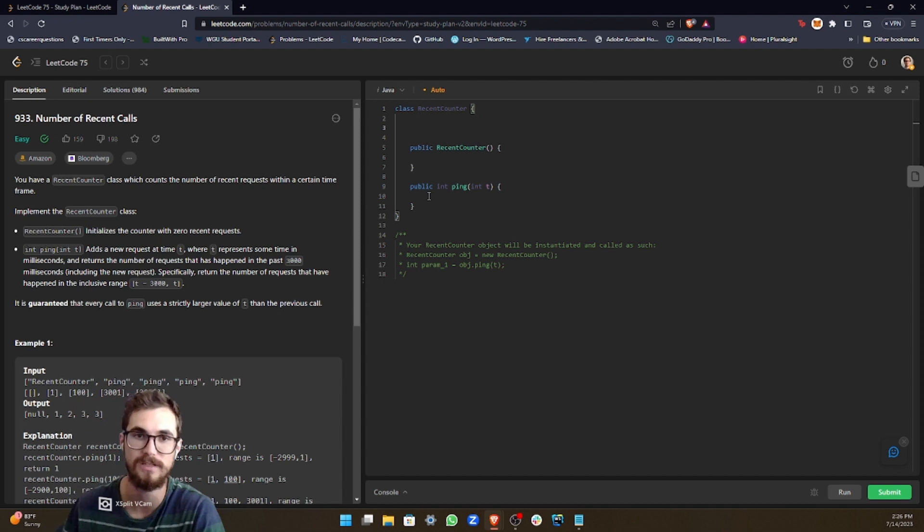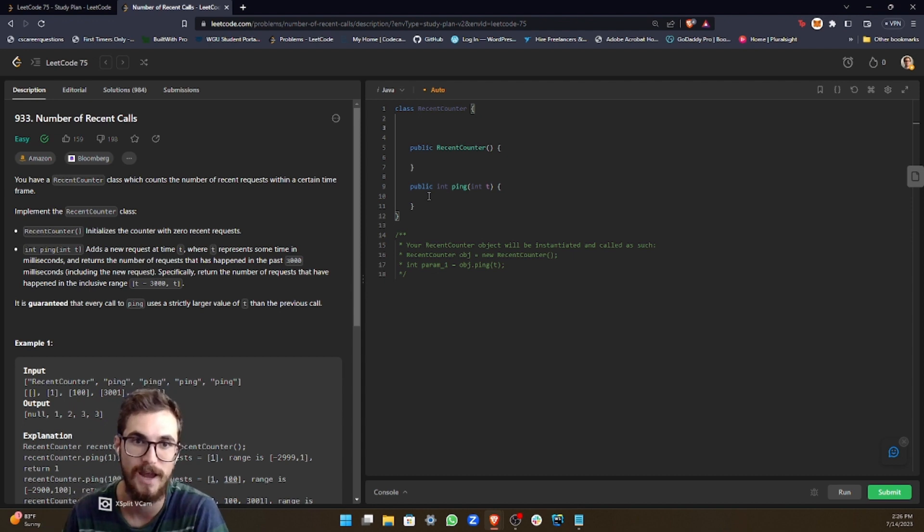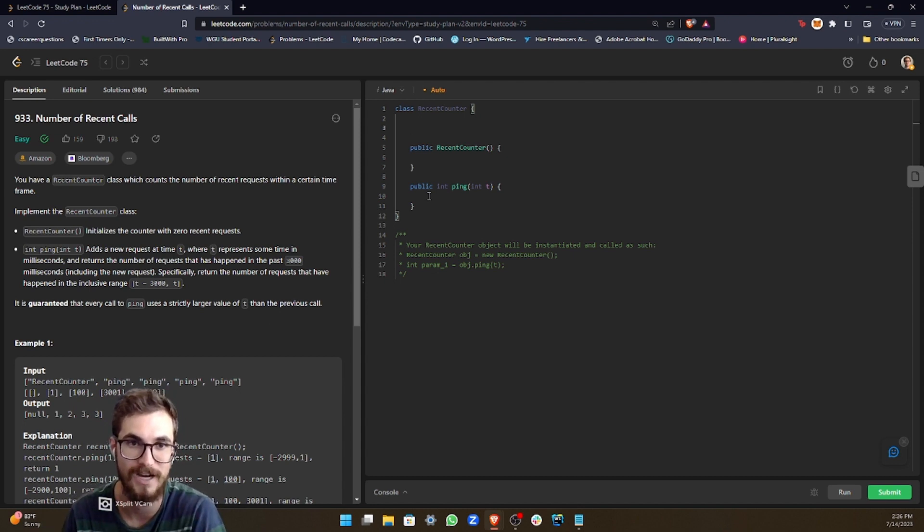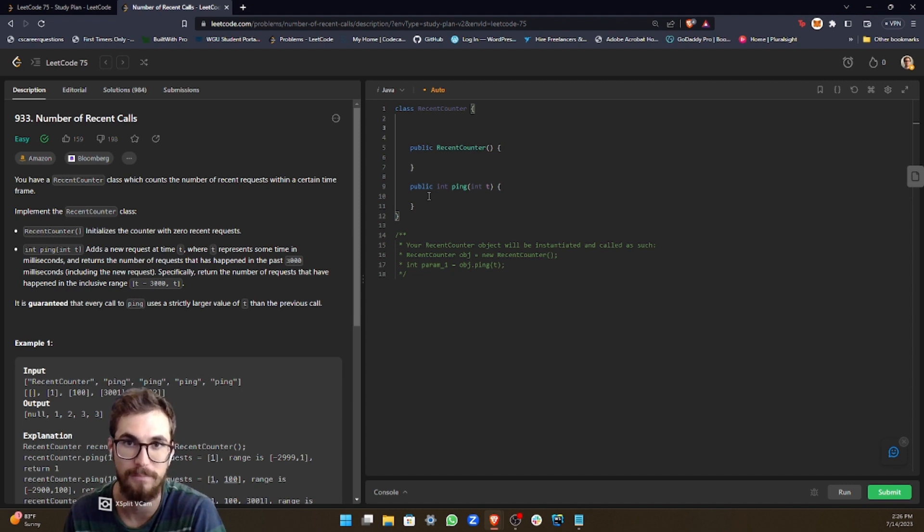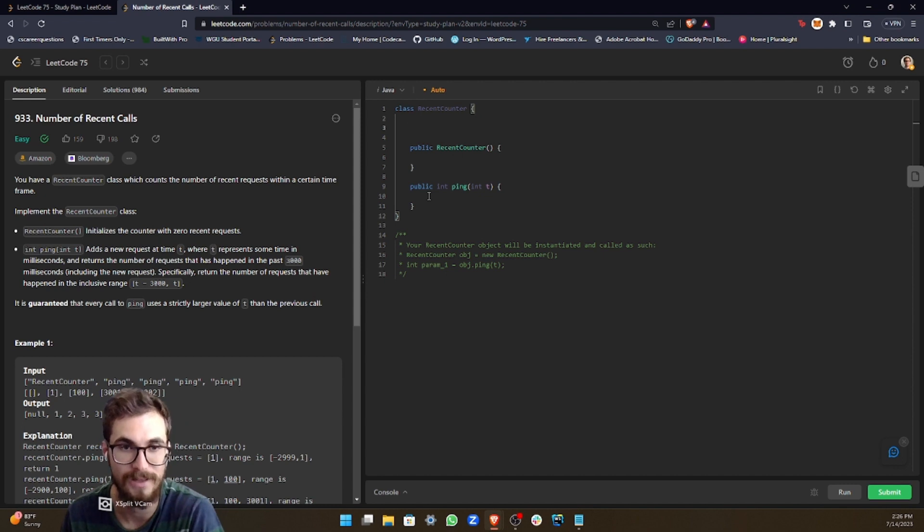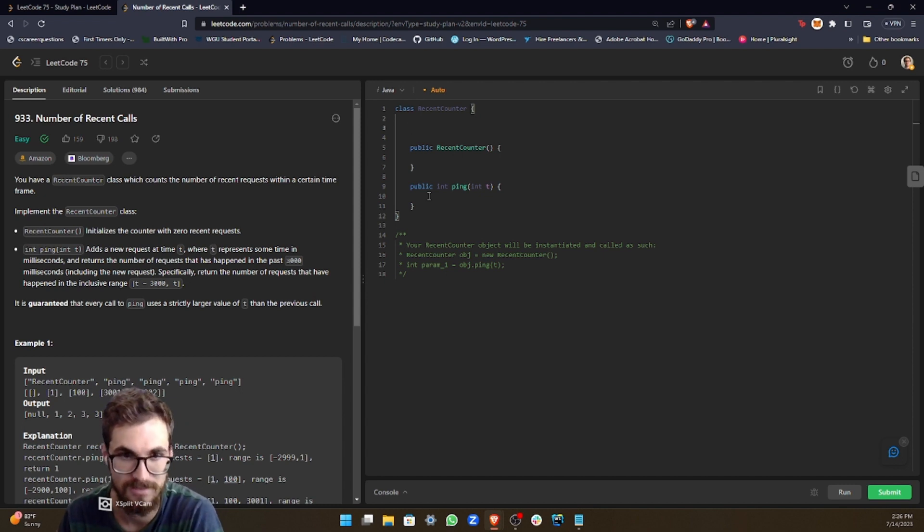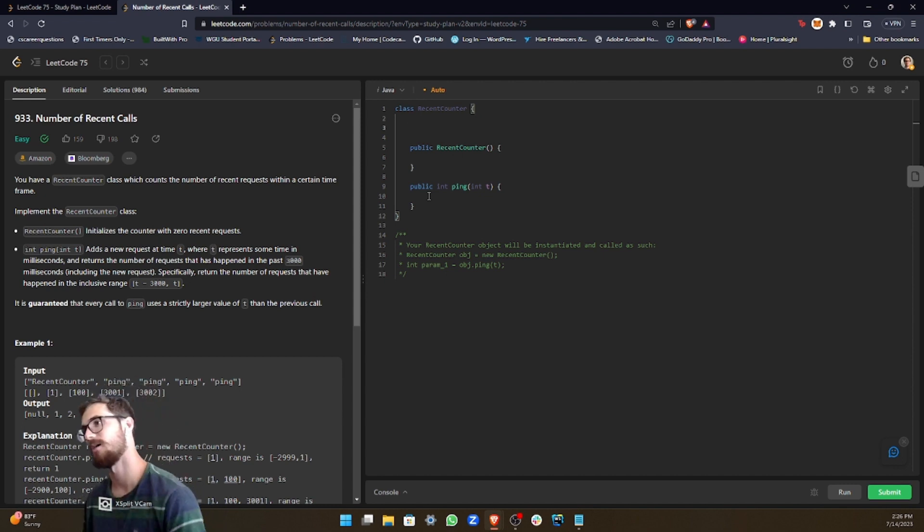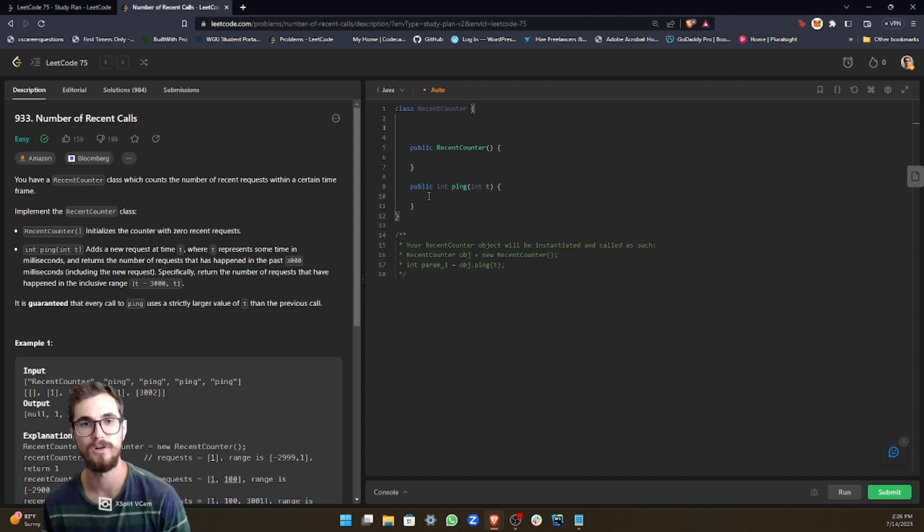So basically what we need to do is create a queue. And then we're returning the amount of times that the ping method has been called basically within the past 3000 milliseconds. So it's really simple.